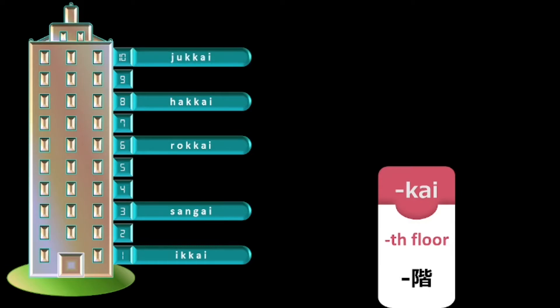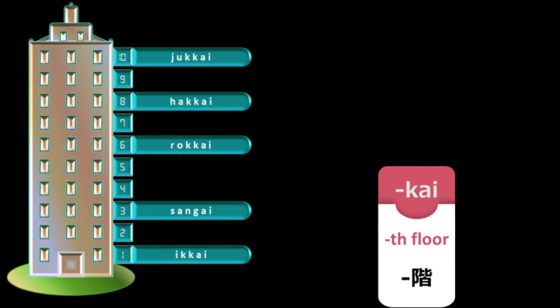For 10th floor, it is jukkai. For others, it is simple. You just need to add kai to the normal reading. For example, if you want to say 39th floor, you will add kai to sanju kyu. It will become sanju kyu kai.